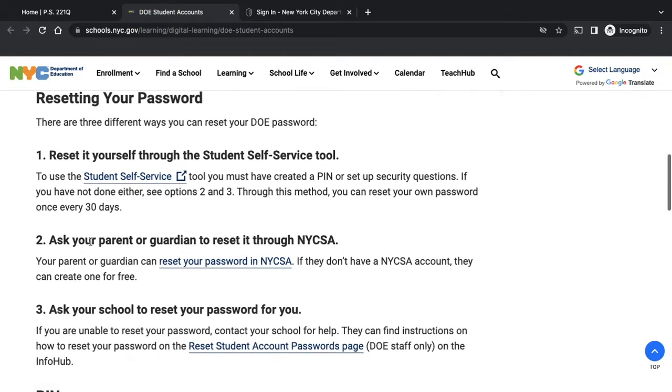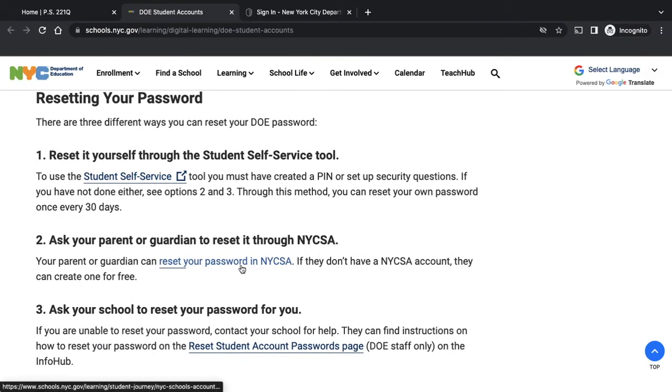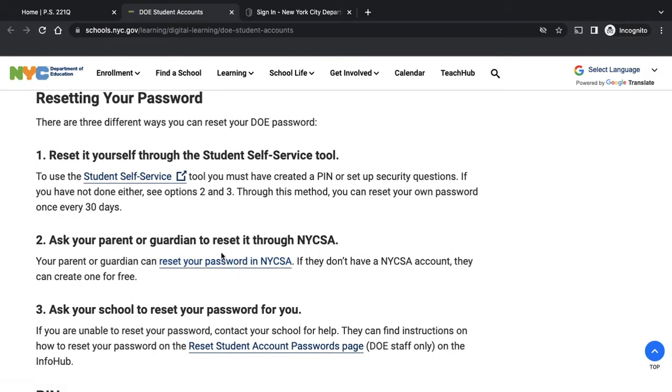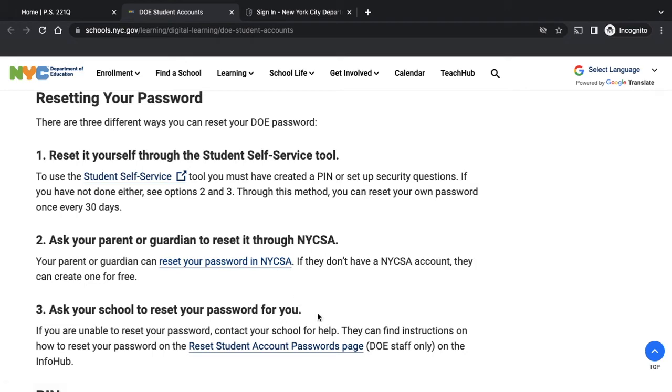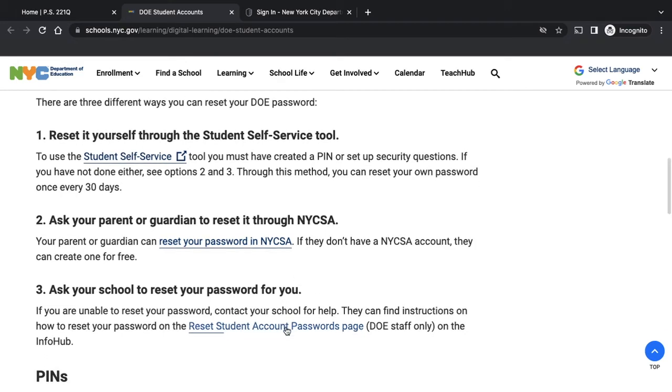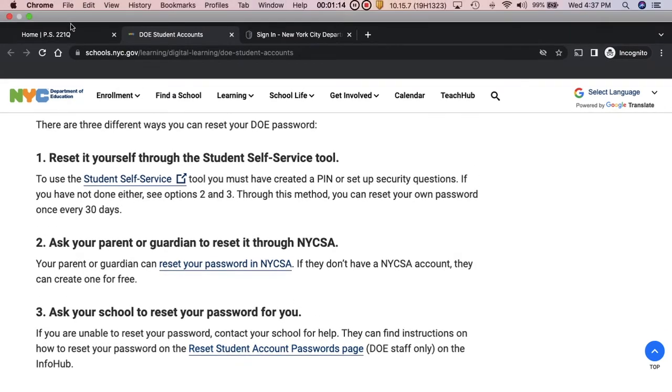If you did not create a PIN and you've been locked out, you're going to go to NYCSA and click on this one. If you still can't reset your password, then you're going to contact the schools, and the schools use this third link.